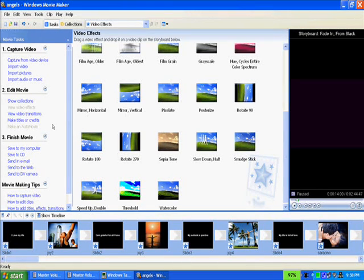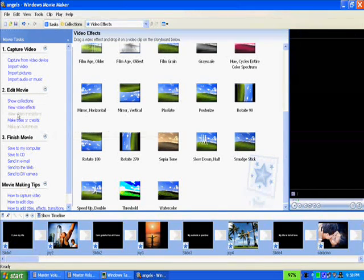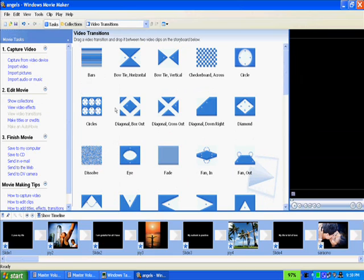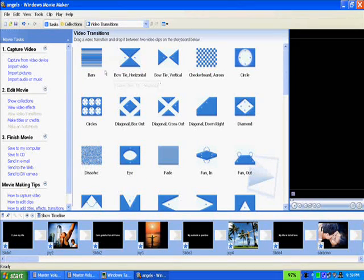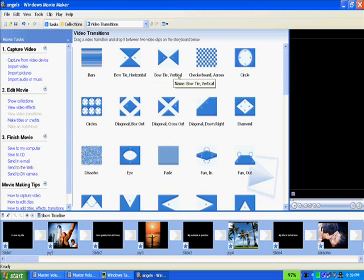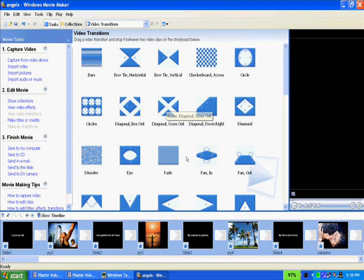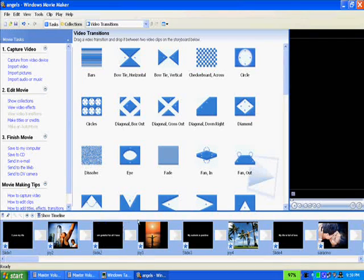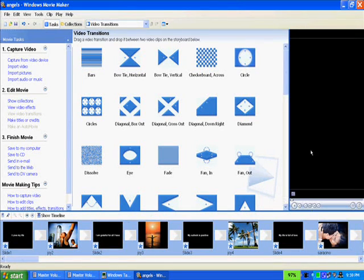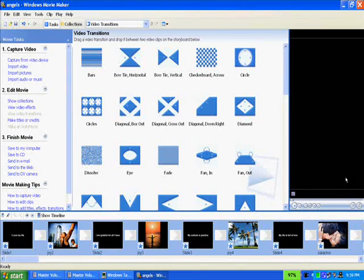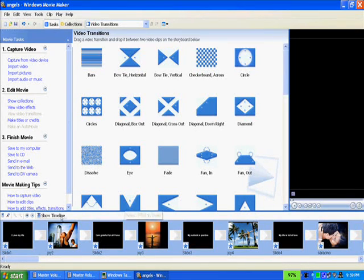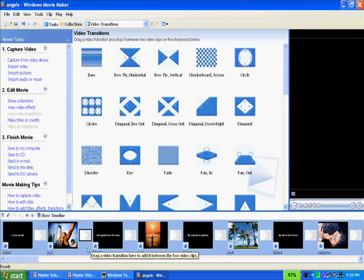You can also use video transitions between slides — bars, bow tie horizontal, bow tie vertical, checkerboard, and so on. I could show these here, but they don't show up very well in the display window under the Cam Studio Recorder, so I'll show you how to do it but I can't show you what it looks like.